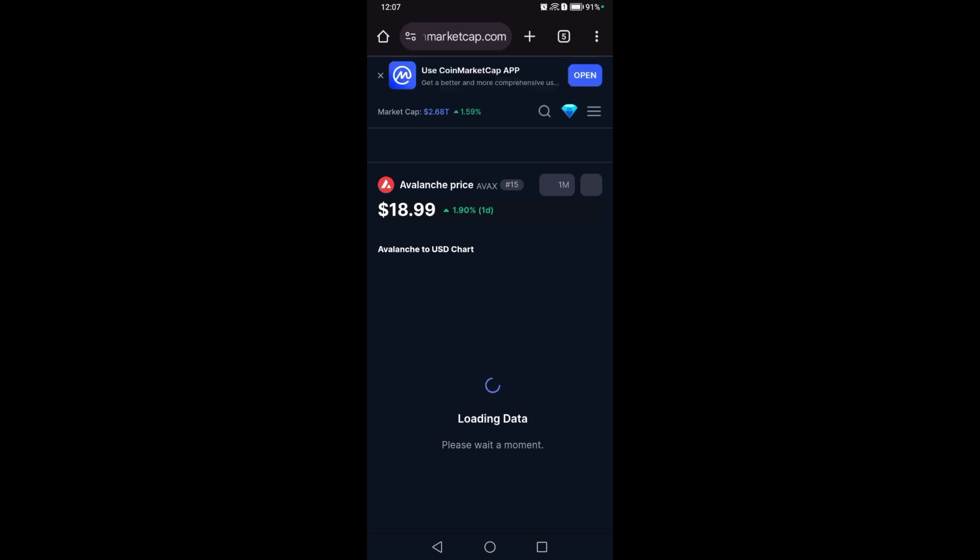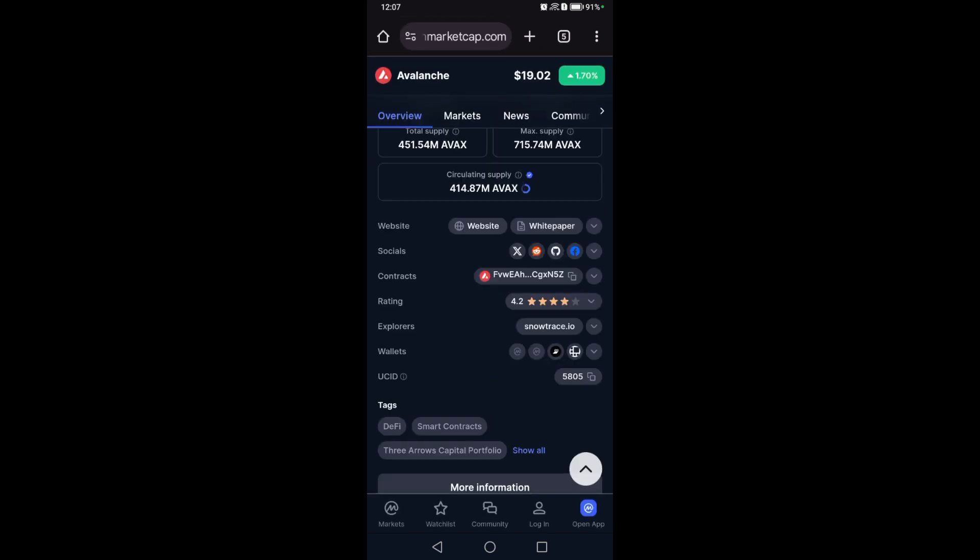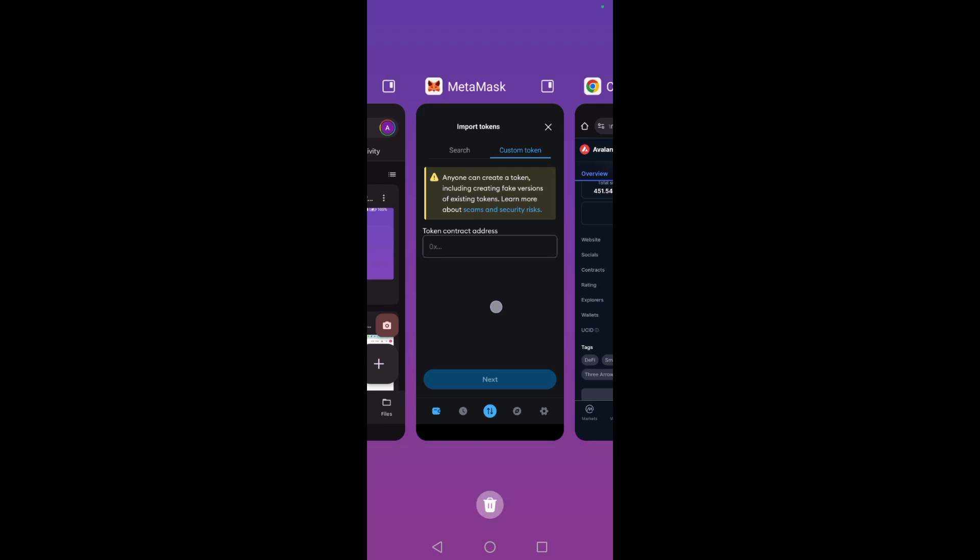Now copy the contract address, then exit Google Chrome or exit CoinMarketCap.